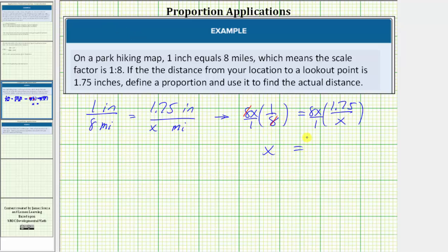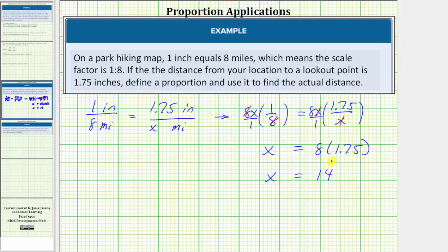On the right side, here we have a common factor of x. x divided by x is equal to one. The product is now eight times 1.75. Eight times 1.75 equals 14. So because x equals 14, we now know this missing ratio is 1.75 inches per 14 miles, which means the distance from your location to the lookout point is 14 miles.